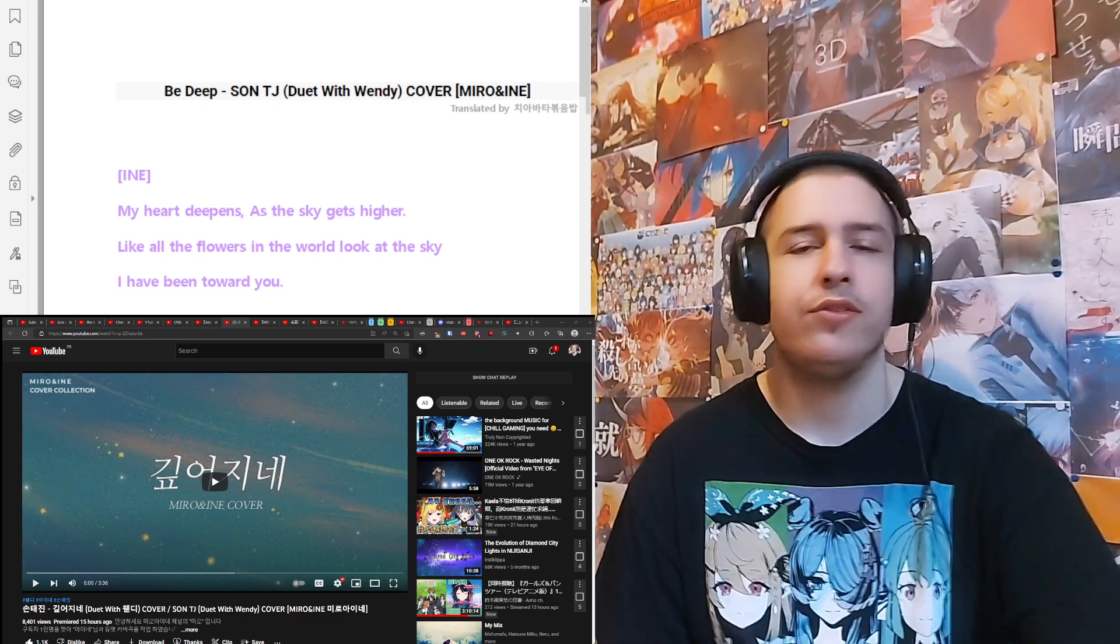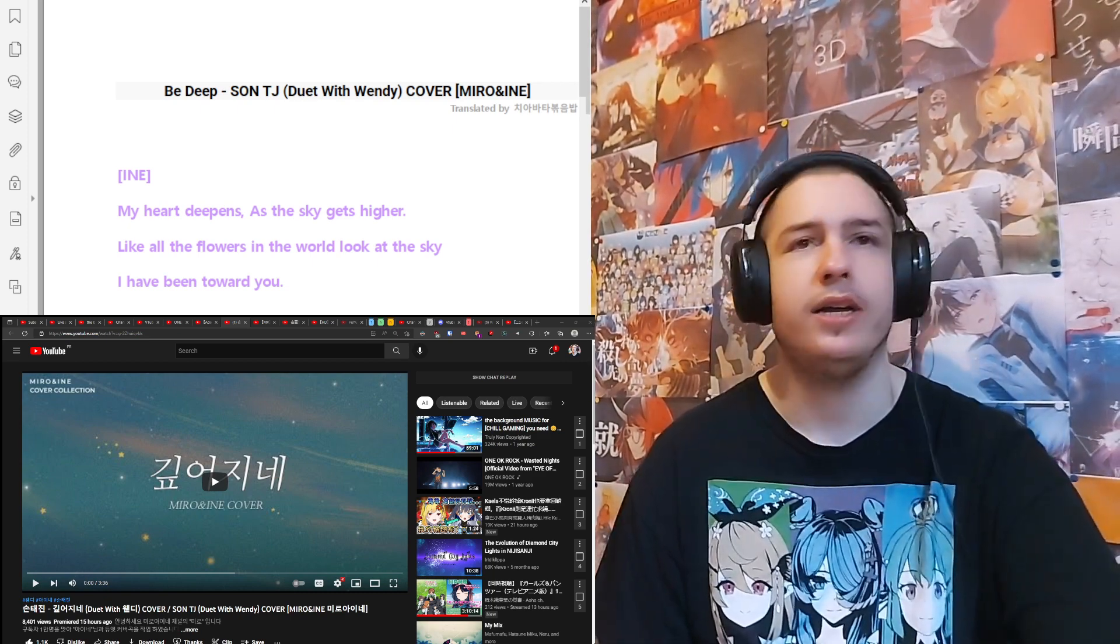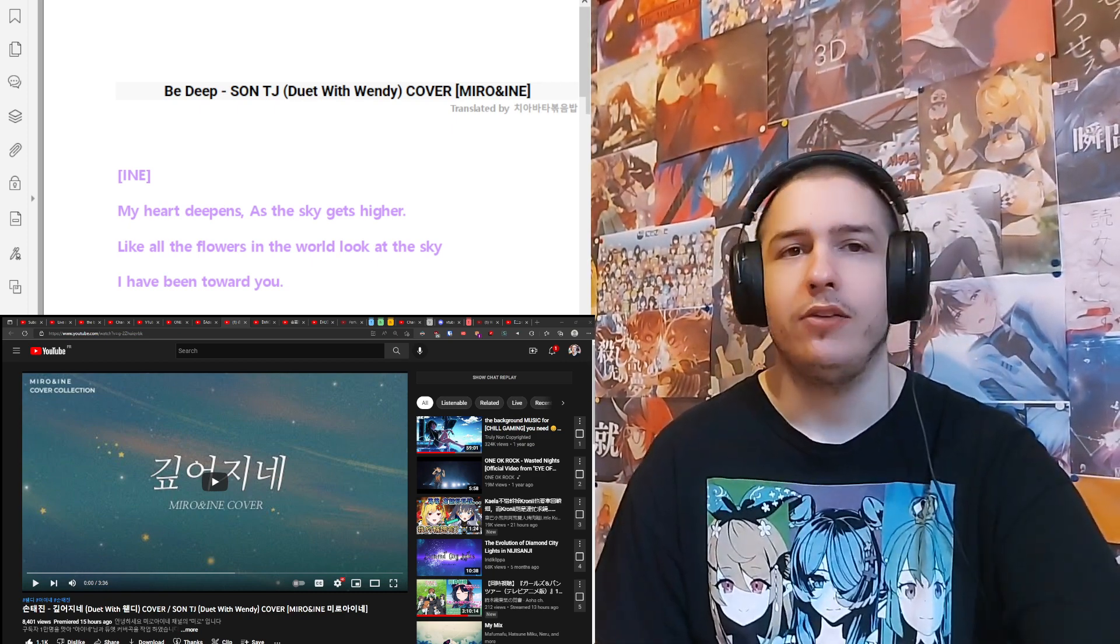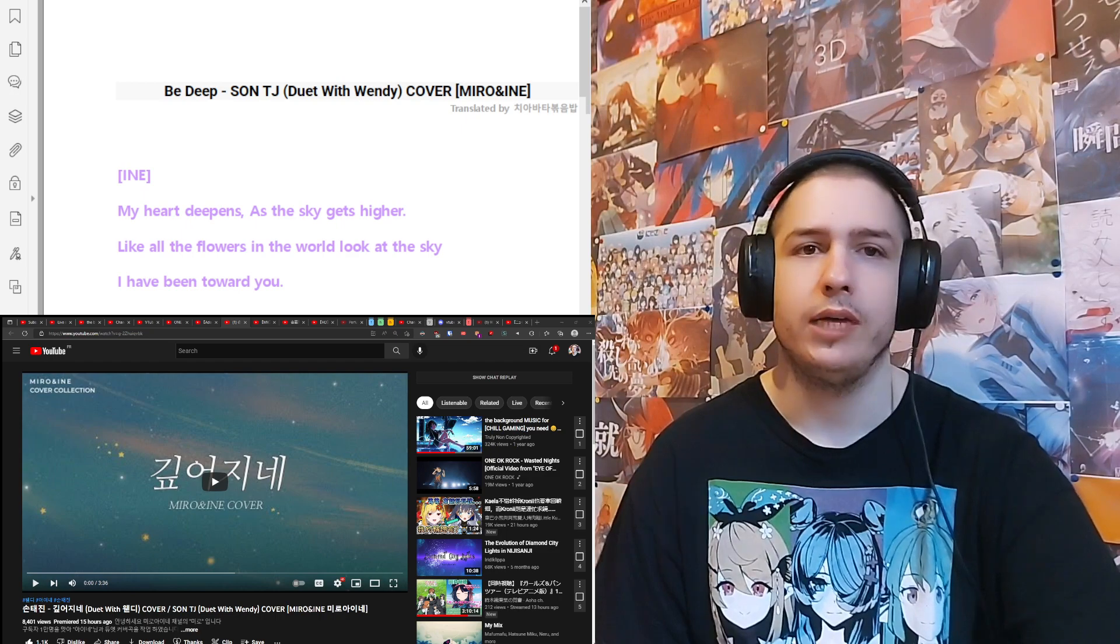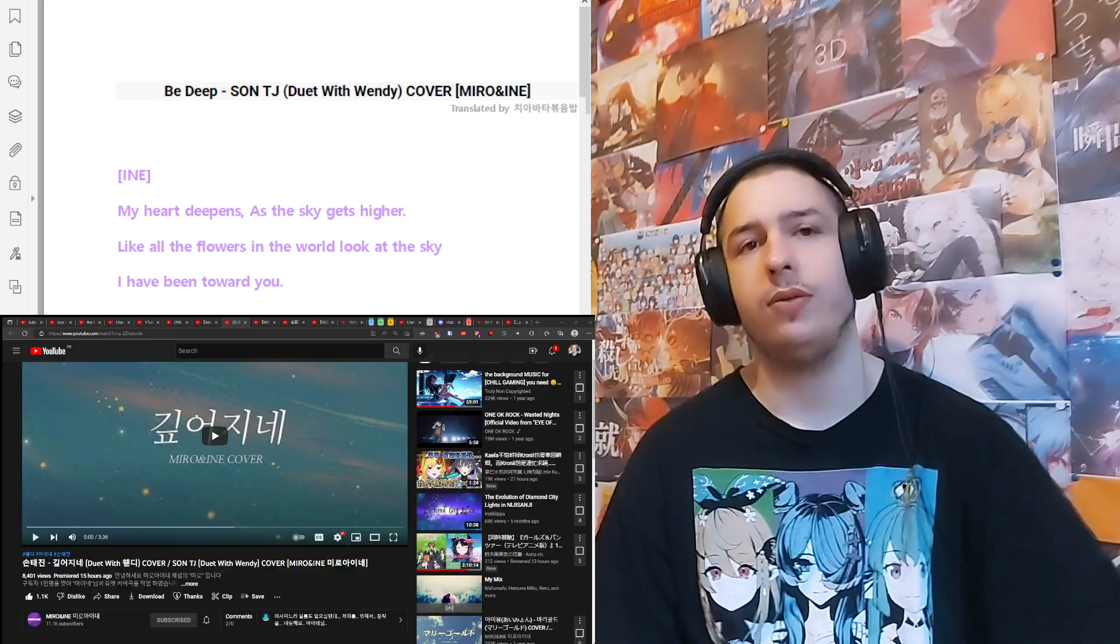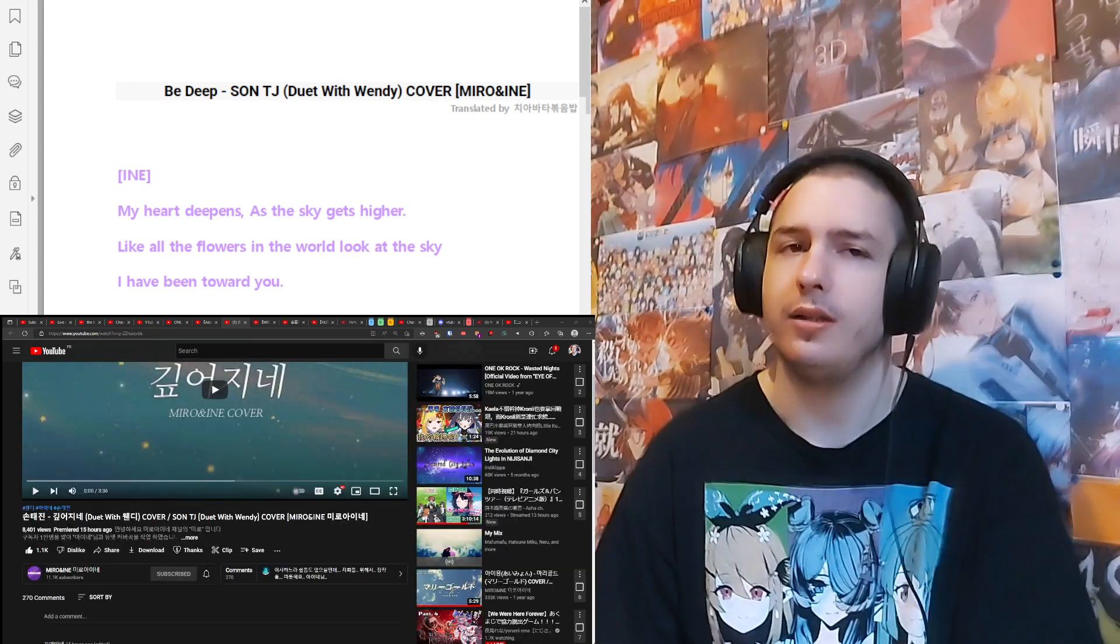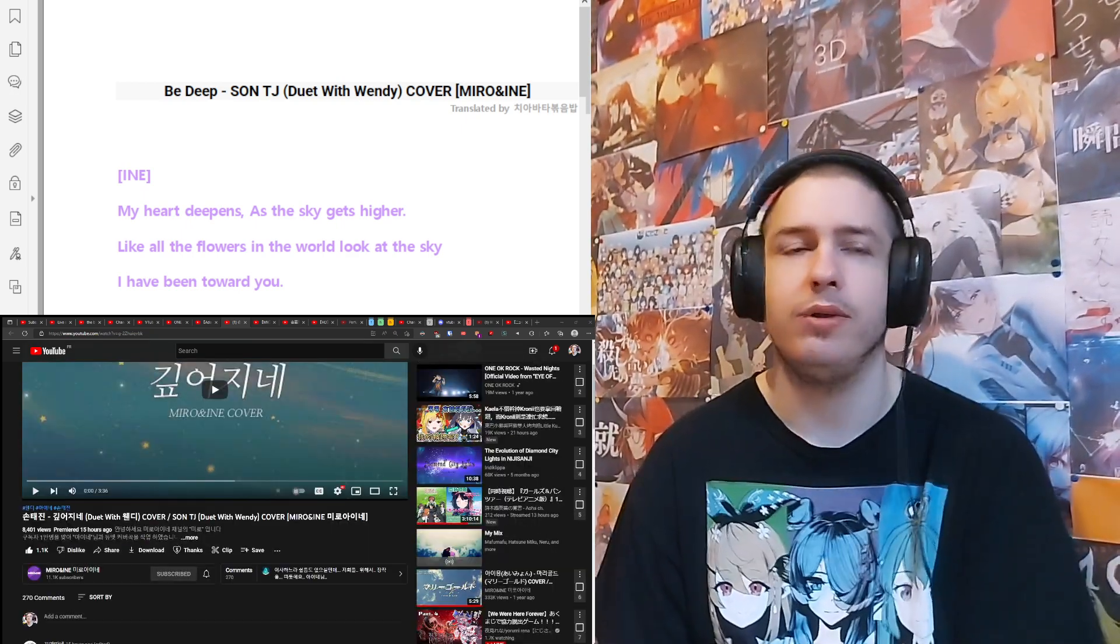Hello and welcome to my reaction, some more Mido and Aine. So yeah, it's a new song.